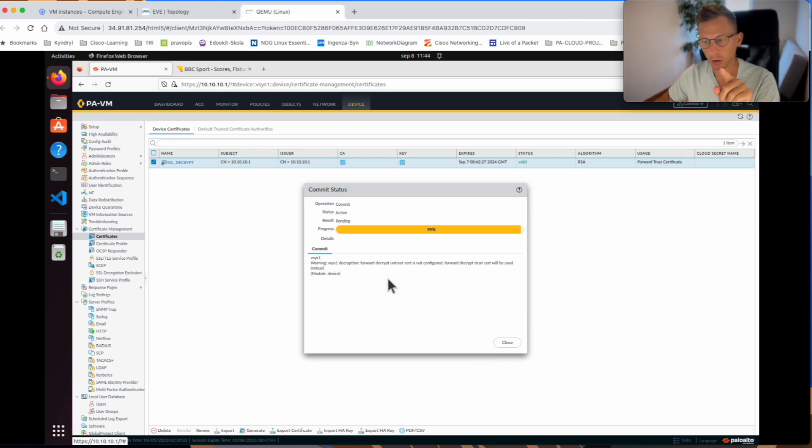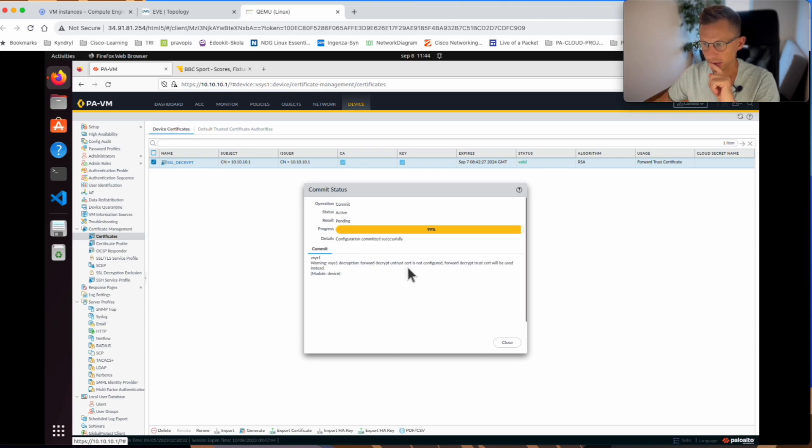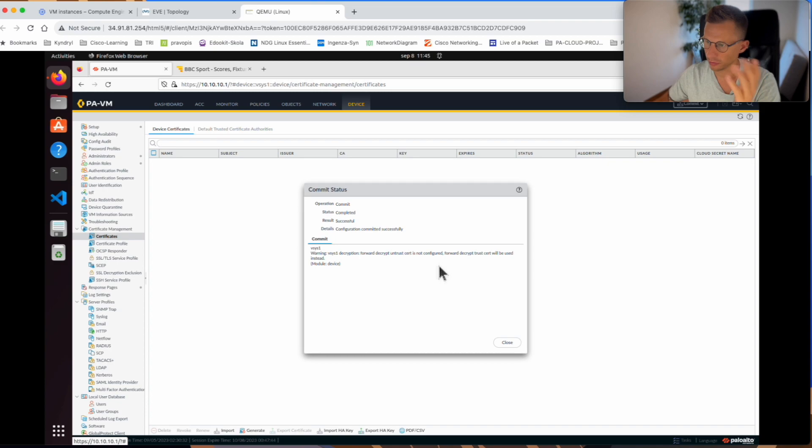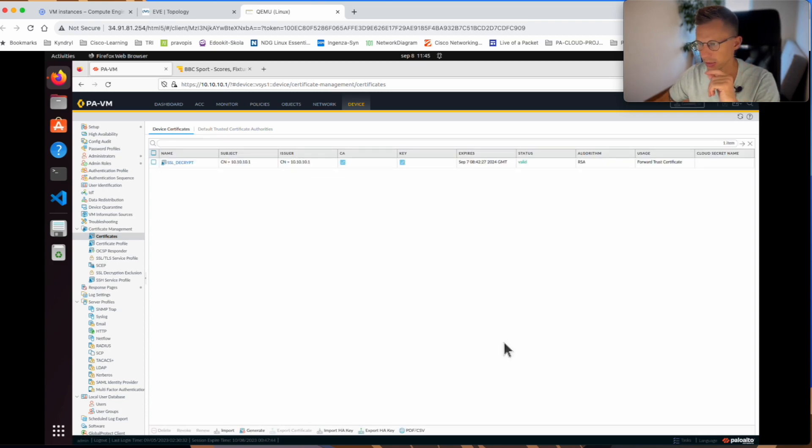Commit is nearly completed and we see the warning which I mentioned before the commit started, that the decryption forward decrypt untrust cert is not configured. So the forward decrypt trust cert will be used. We said it will be fine. So that's fine.